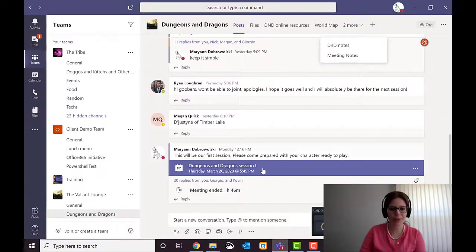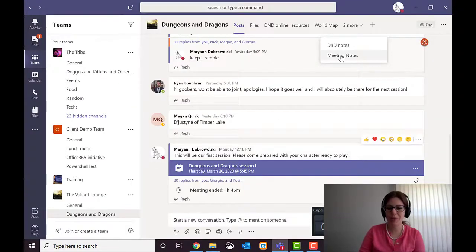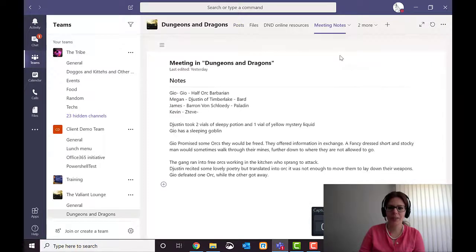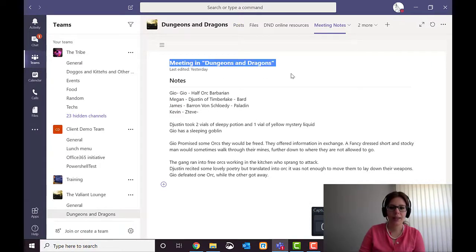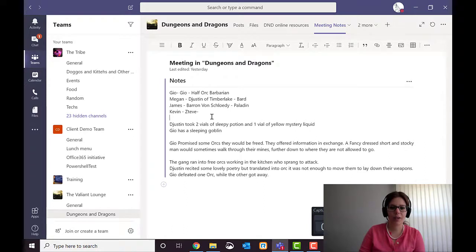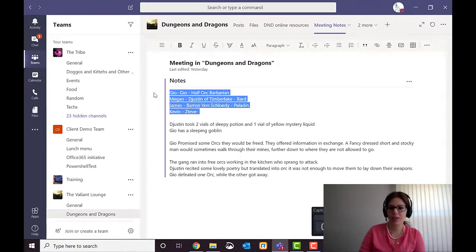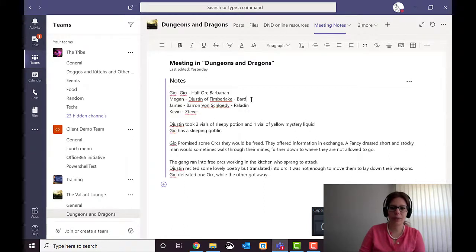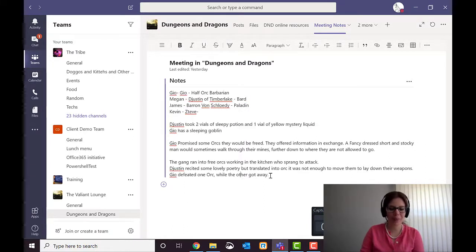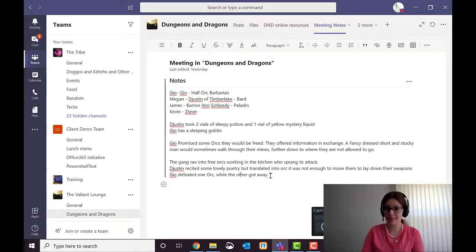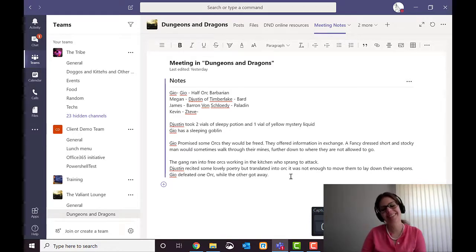We took meeting notes for the meeting, which were saved here. Under meeting notes, it's its own note application. And here I wrote down everyone's character names, what their class is, and what happened. So it's something we can refer back to when we do last time on Dungeons and Dragons.